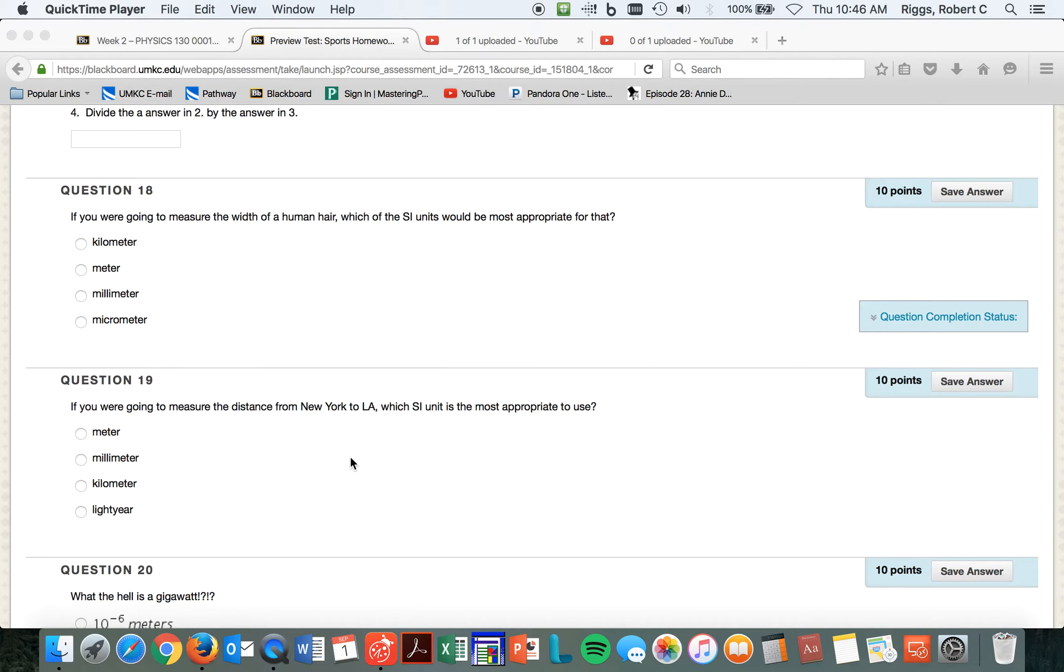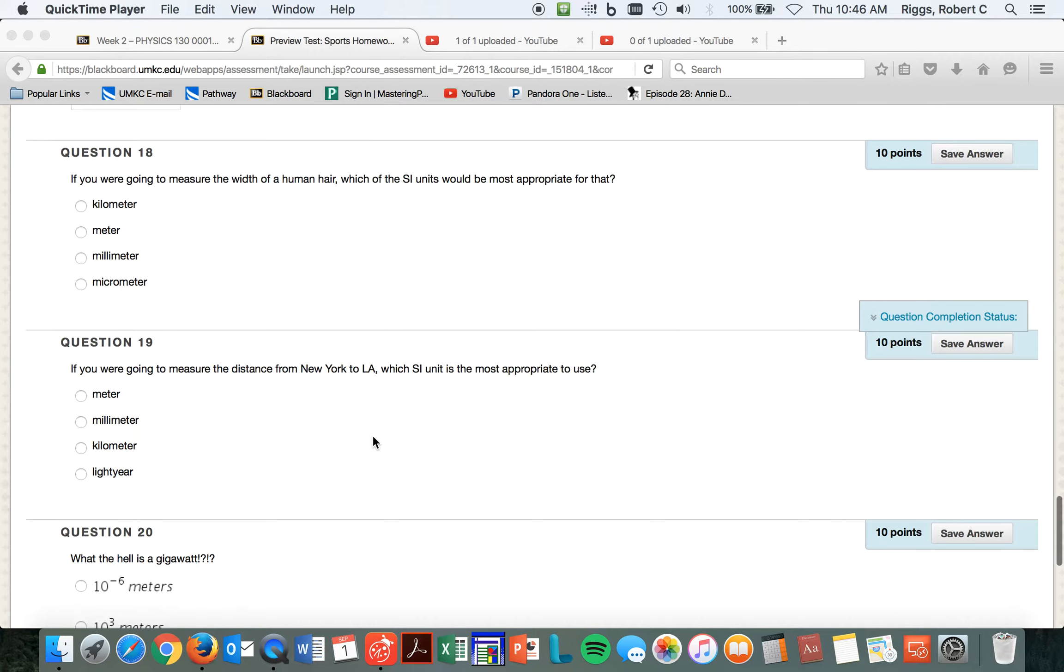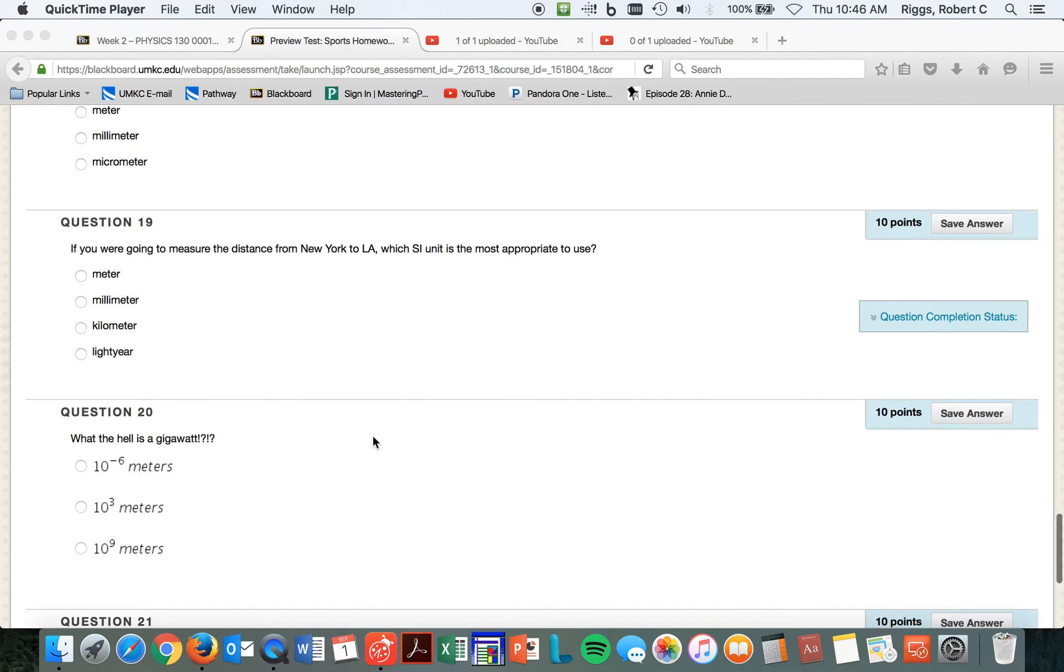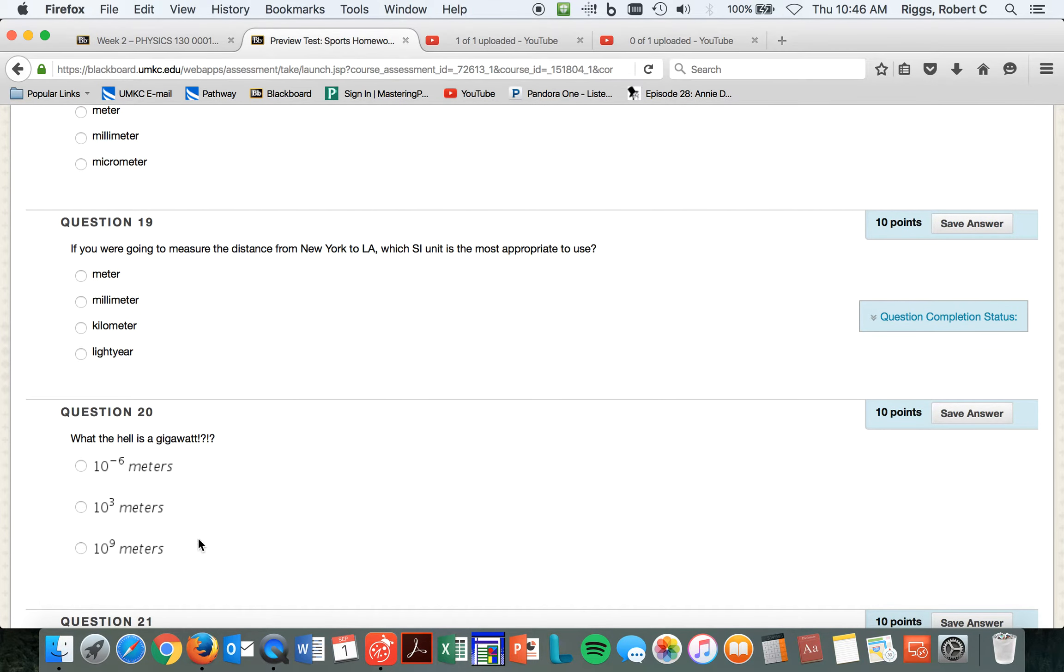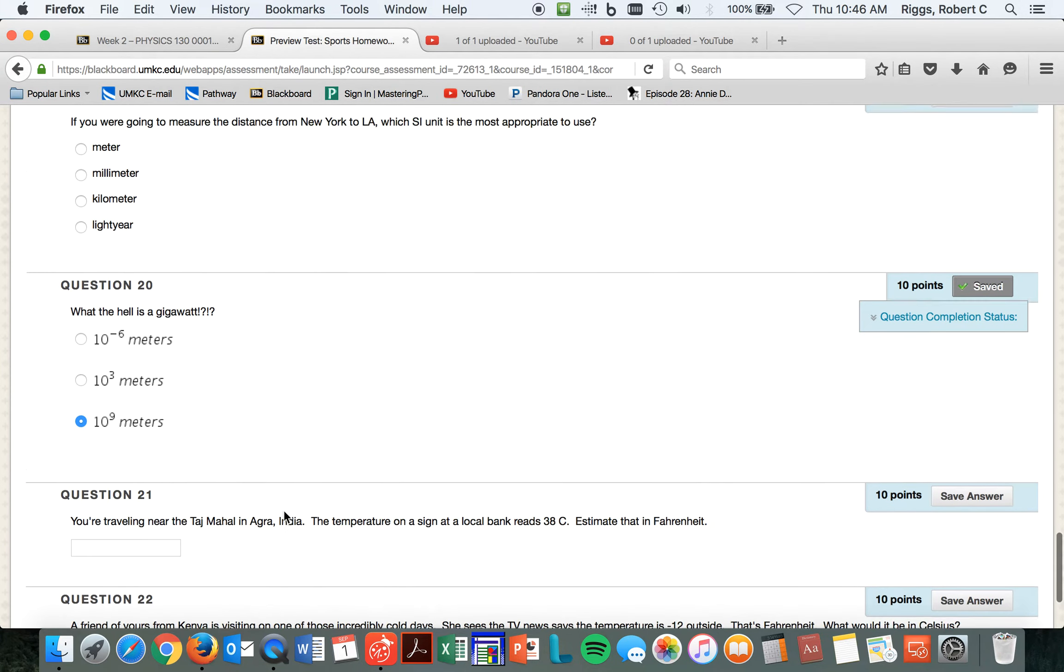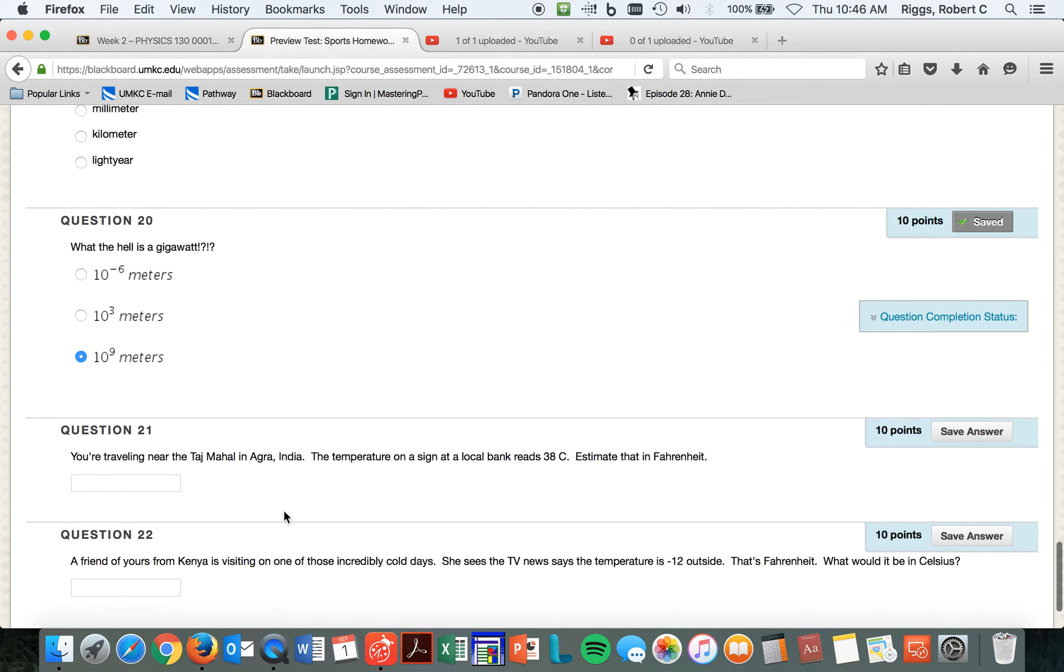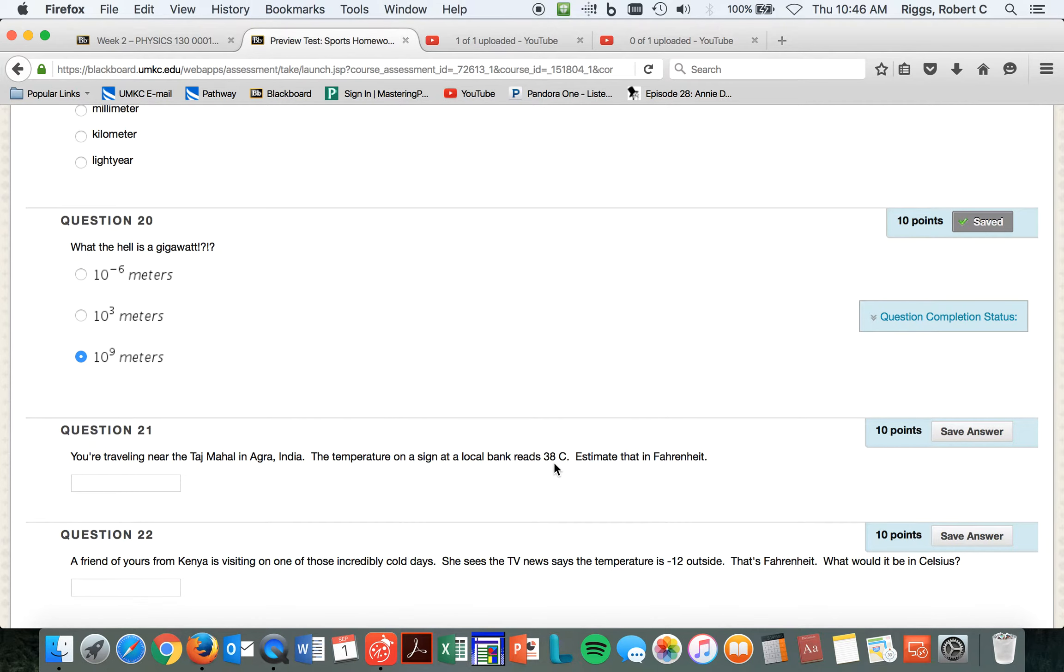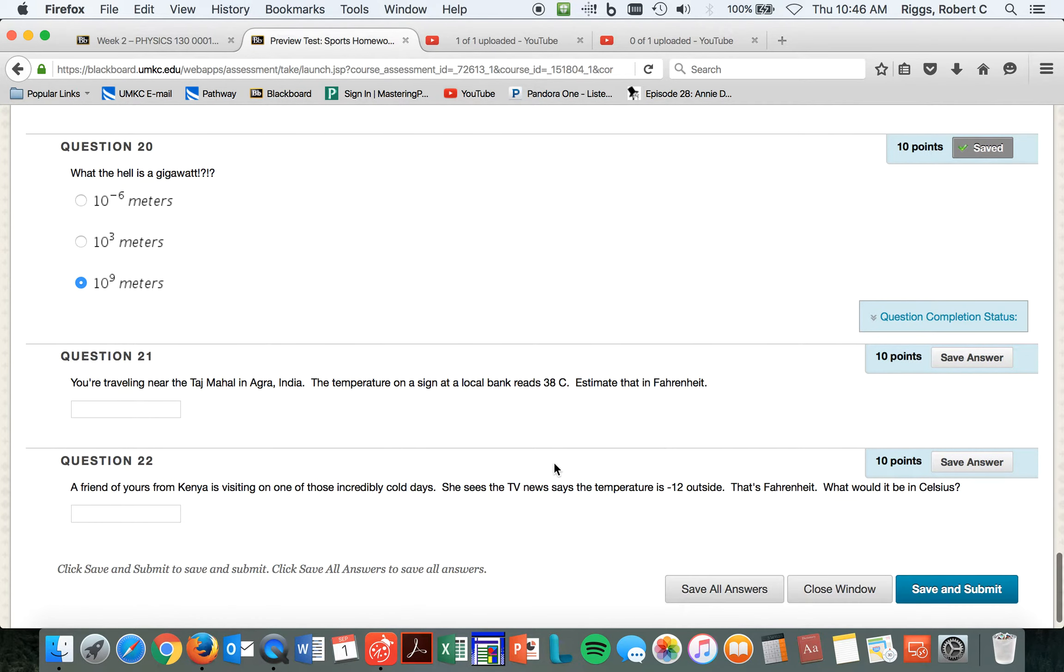If you're going to measure the distance from New York, which units are appropriate for this? Definitely not the light year. Oh, did I do that? Okay. Temperature of the bank reads 38 degrees centigrade. How would you convert that? Estimate that in Fahrenheit. Remember when I said how to estimate things?